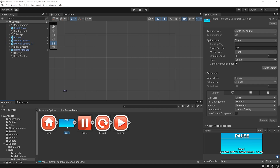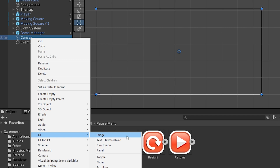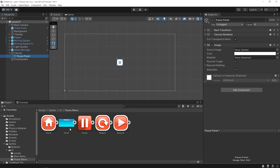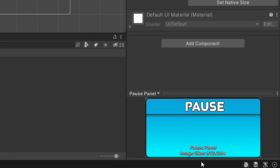I'm gonna add the pause panel to the canvas. Right-click on the canvas and create an image. I will change the name to pause panel, and then drag and drop the panel to the source image of the pause panel. After that, I will resize the panel according to the panel size.